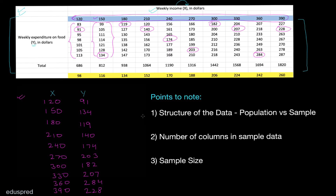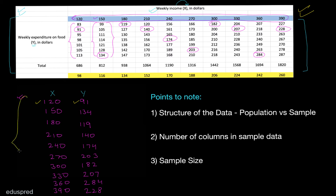There are three points to note here. The first is the structure of the data. In the population data, for every x value we have multiple y values — it is quite rich. In the sample data, we do not have the luxury of multiple y values for a single x value; we have just one y value per x value. Whenever I say population data, visualize a table with multiple y values per x. Whenever I say sample data, visualize a table with one y value per x.